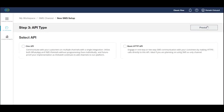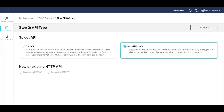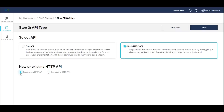Select the type of API you want to use. One API allows you to communicate with your customers via multiple channels with a single integration. The basic HTTP API is ideal if you are planning on using SMS as your only channel. In each case, you can either create a new API or link an existing one in your account to this SMS setup.